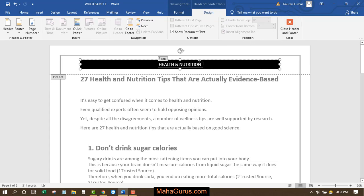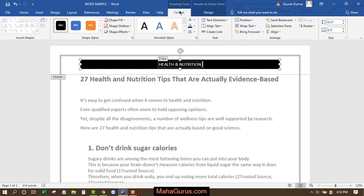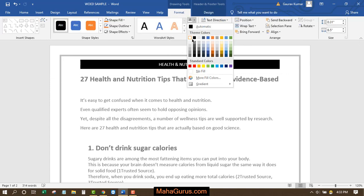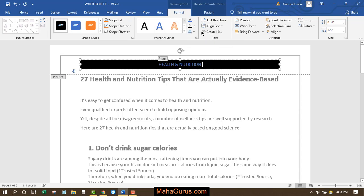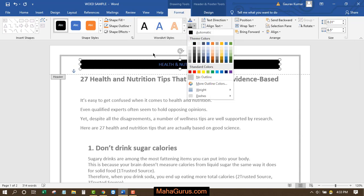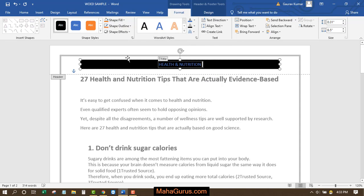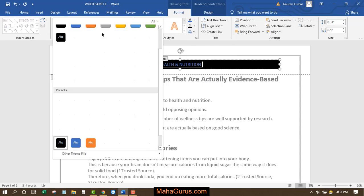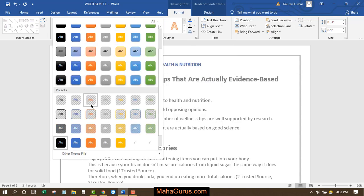You can edit things like selecting the box and clicking on Format. Now you can change the color of the text, change the background, and also change the background from here.